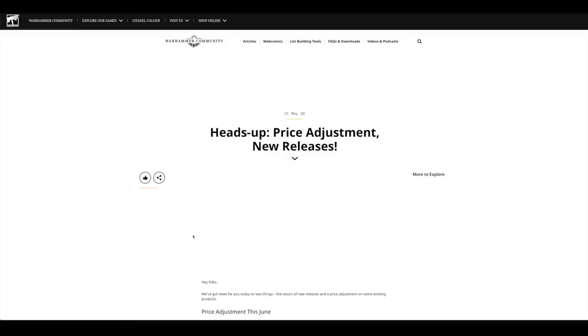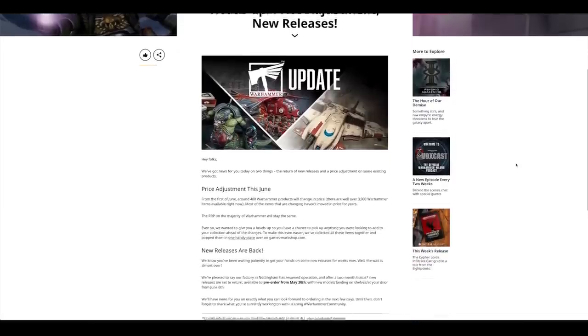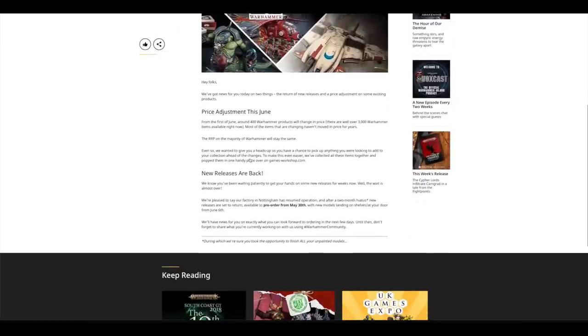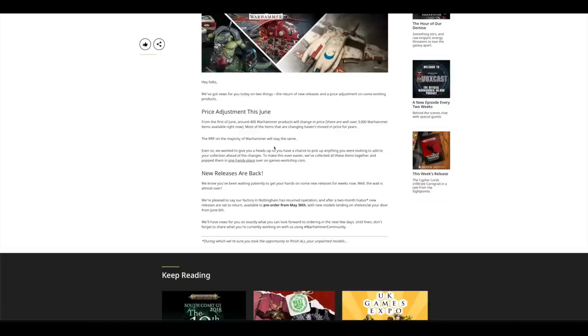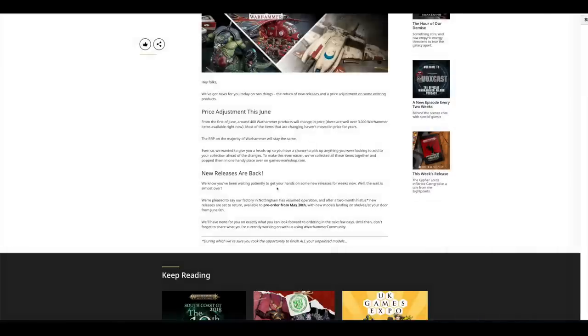Heads up, price adjustment, new releases. I was going to make a separate video just on this because it's pretty big news. Price adjustment this June. They don't say whether the price is going up or down. They just say that the RRP on the majority of Warhammer will stay the same. I would have rather them said it's going to go up than just there's going to be a change but they're not specific enough.